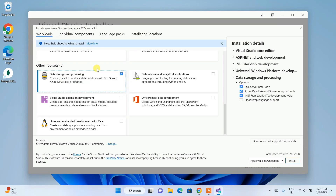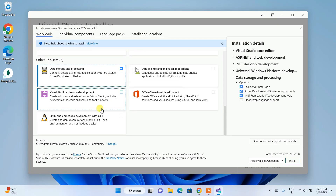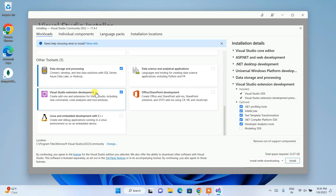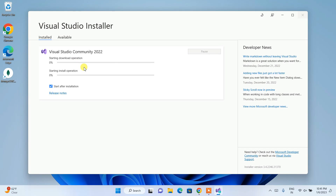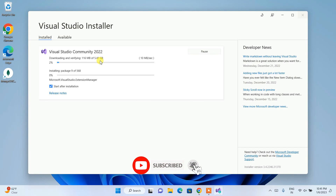Data storage and processing is important for database connectivity with SQL Server. If you want to develop Visual Studio extensions or plugins, select that option too. Once you've made your selections, click Install. It will fetch all files from the internet — about 22 GB total on your C drive, downloading around 5.41 GB from the internet.